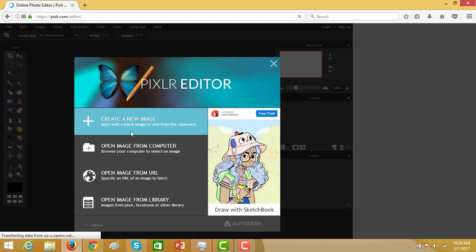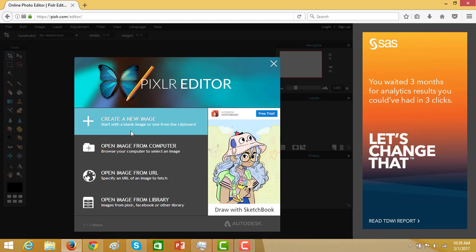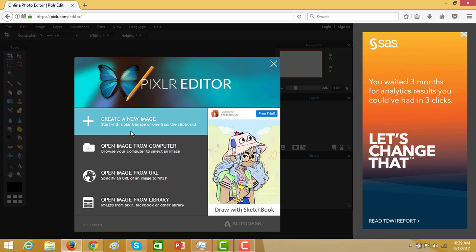Now you have four options: create a new image, open image from computer, open image from URL, open image from library. Let us select the option.